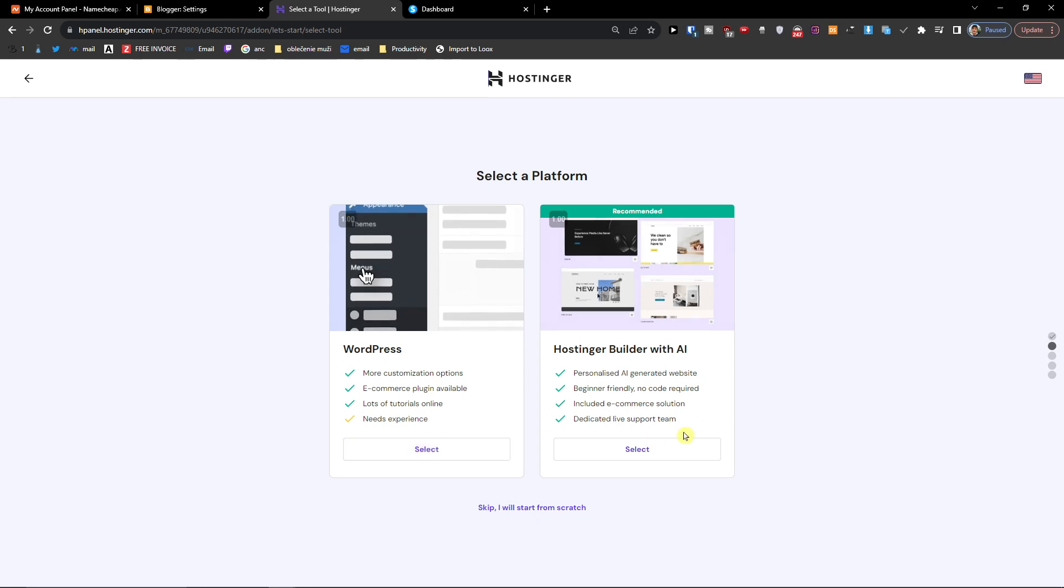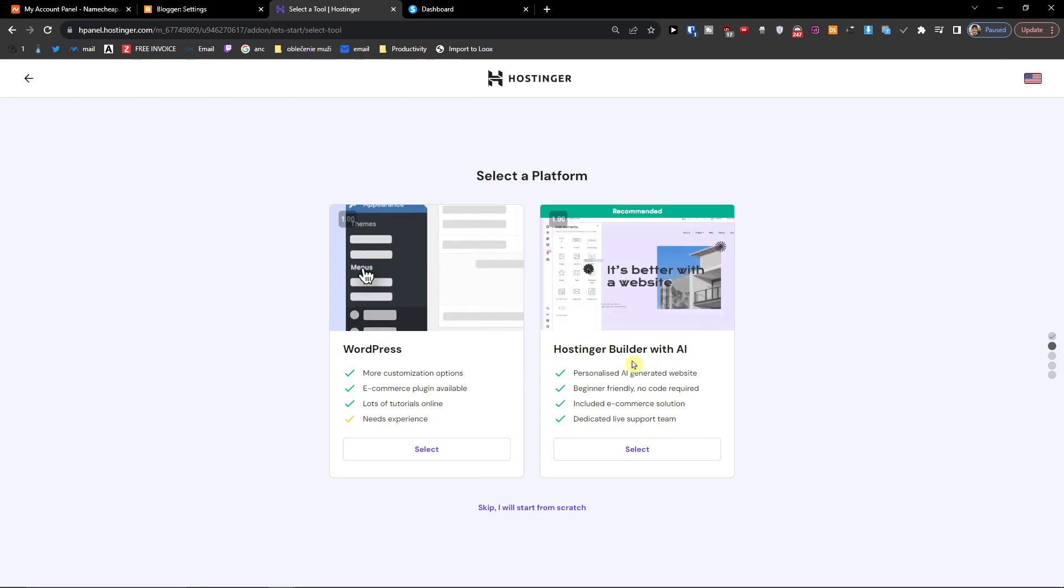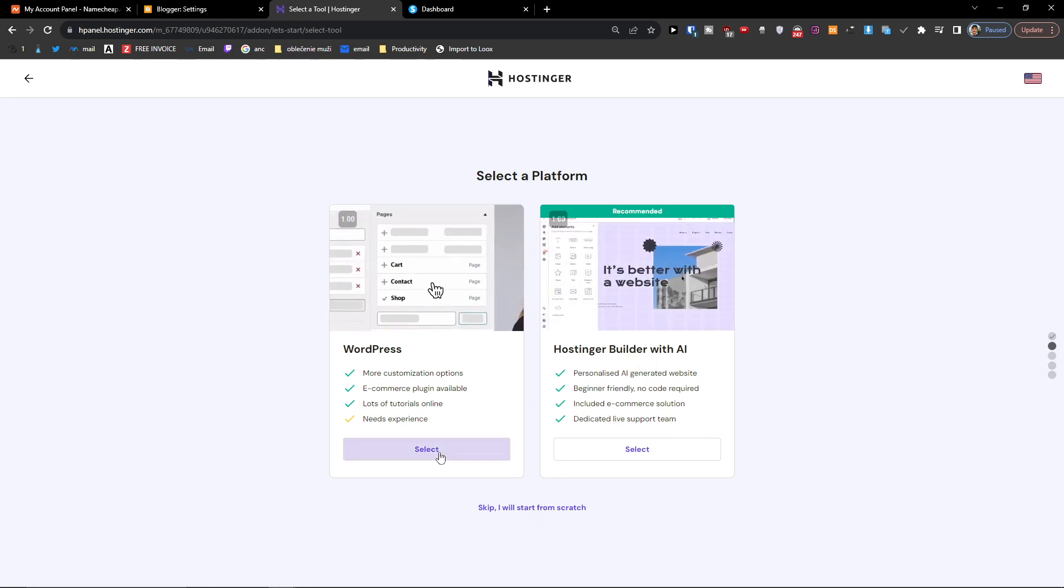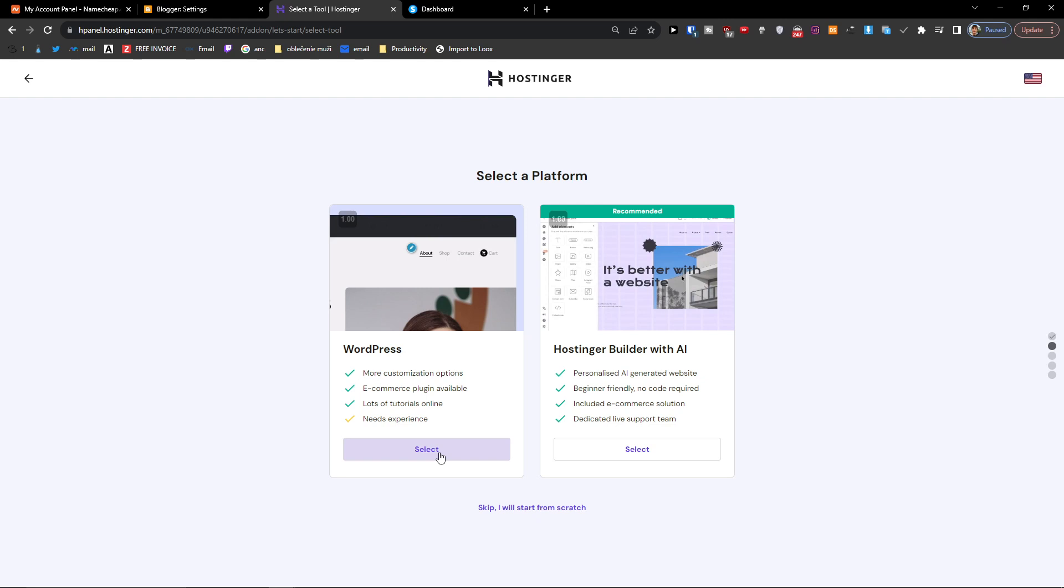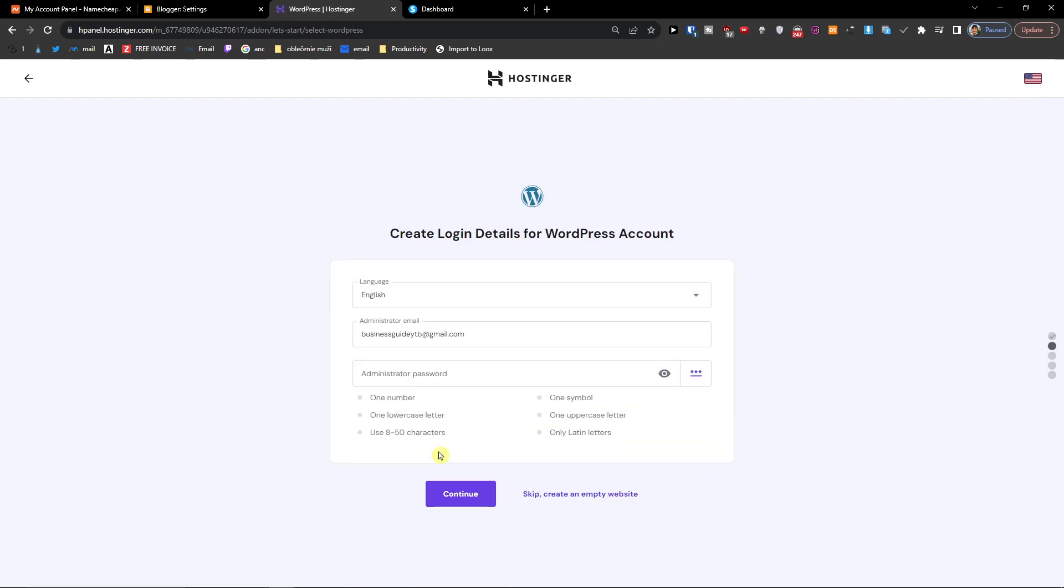Here you have options to choose WordPress or Hostinger builder with AI. I'm going with WordPress. Here you have to create a login and everything. Continue.